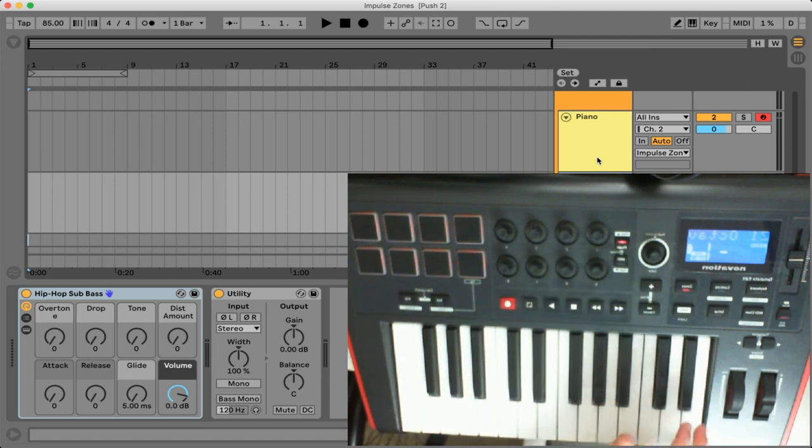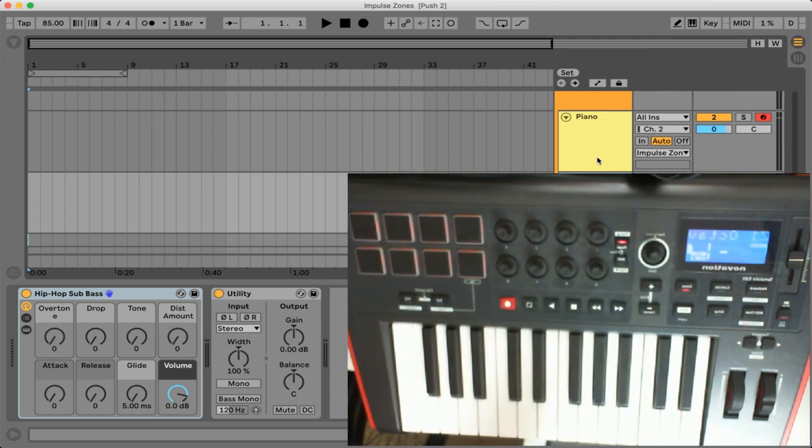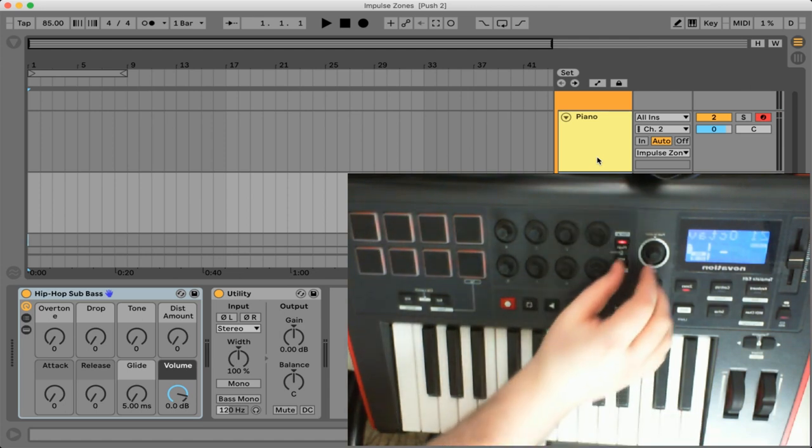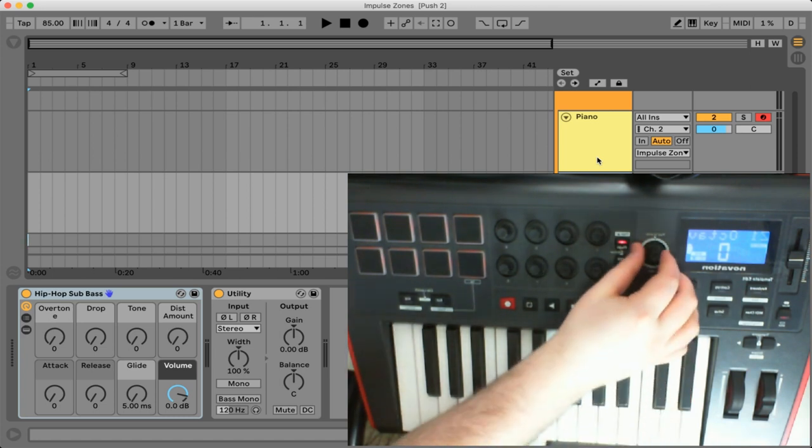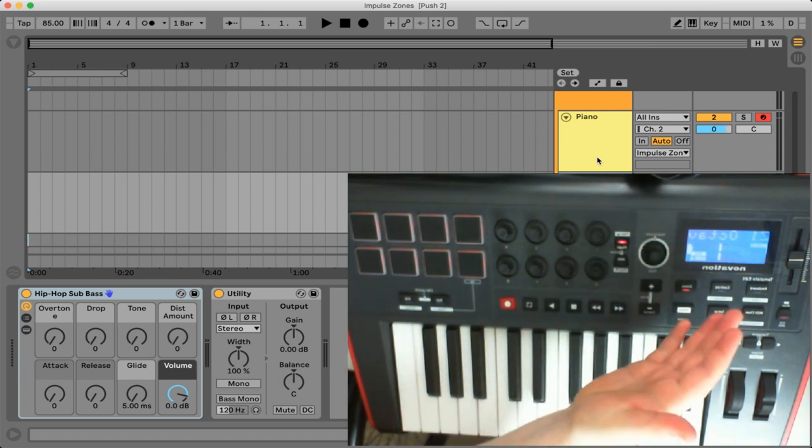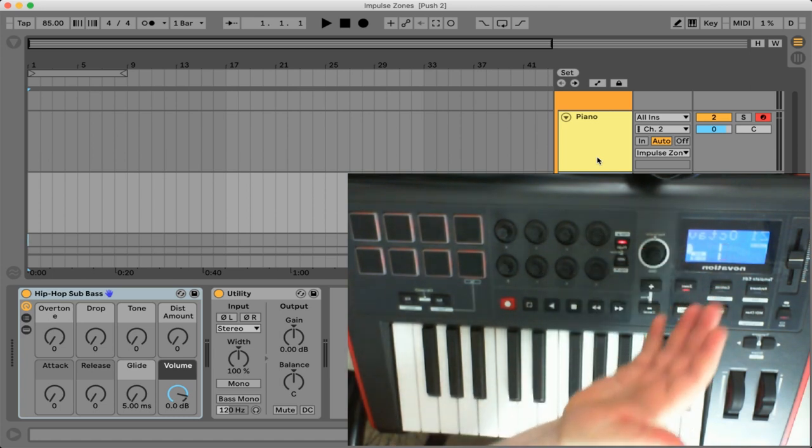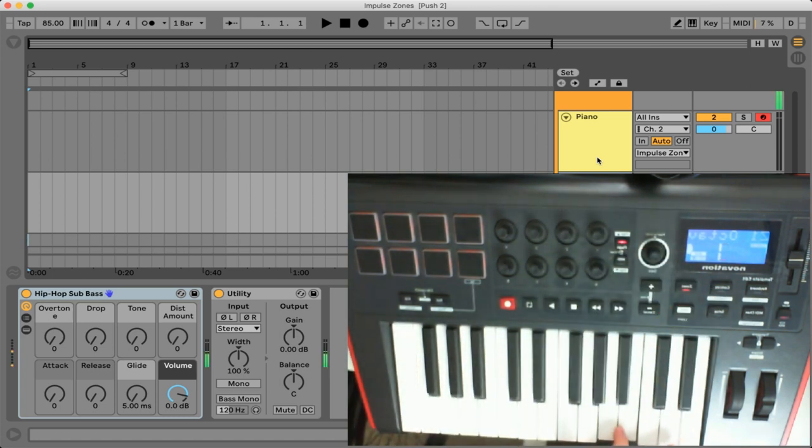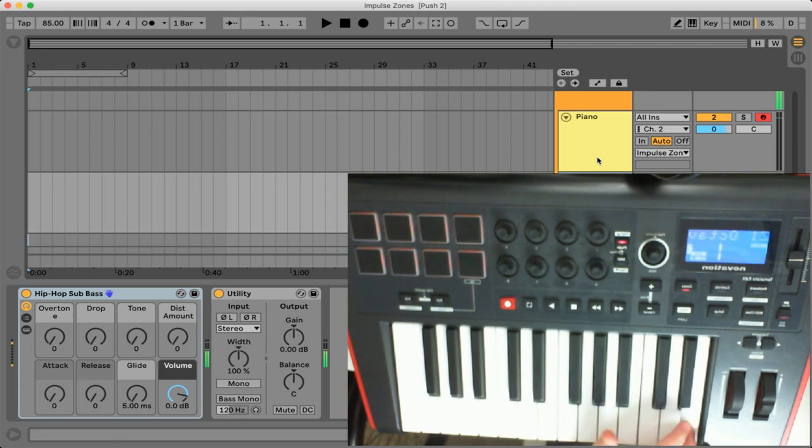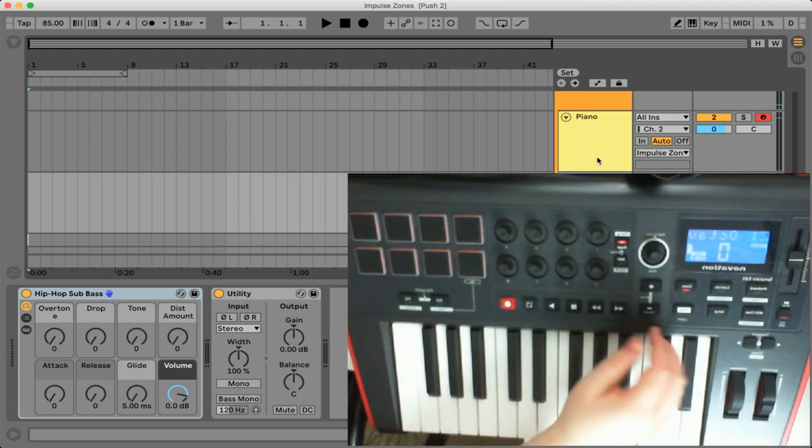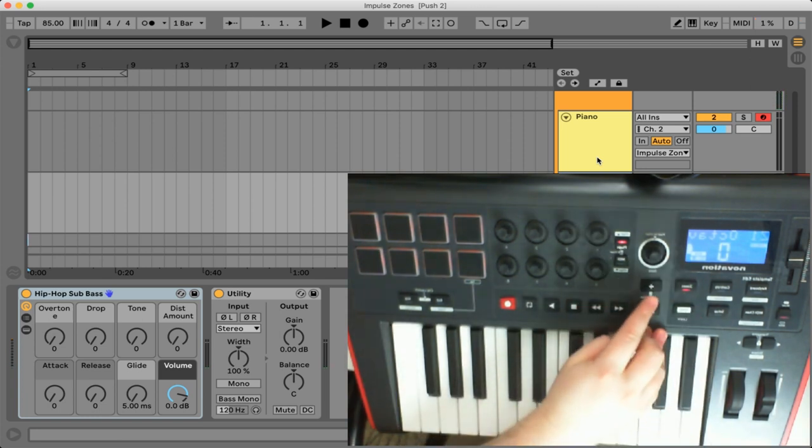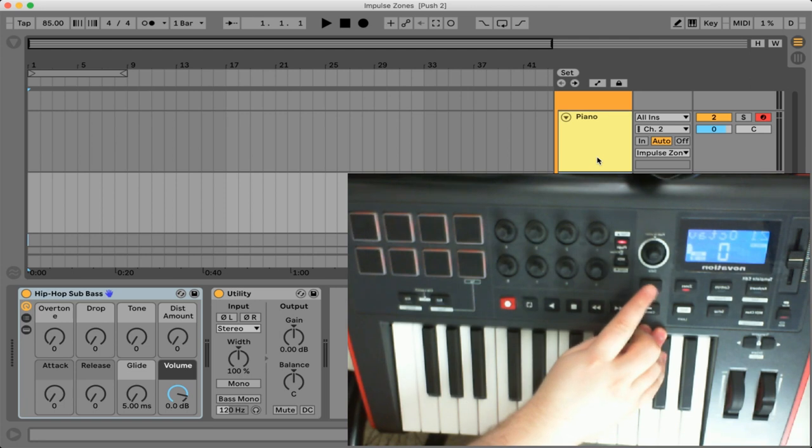So basically these keys can be set to any octave that you want. We're just going to leave that at zero and again if we press plus one then we're transposing up an octave. Let's just leave that the way it is and let's take a look at the next setting.